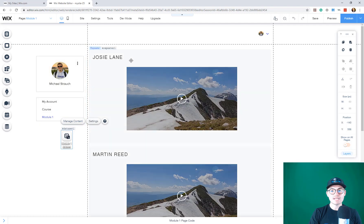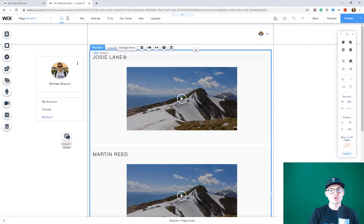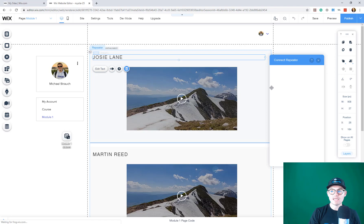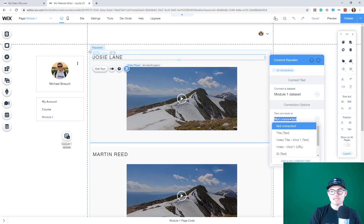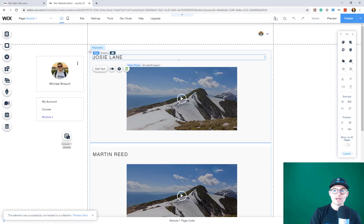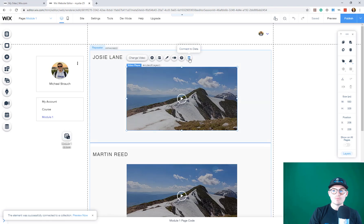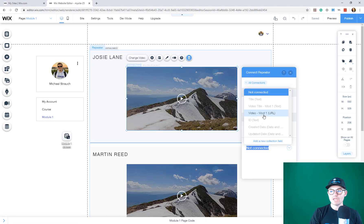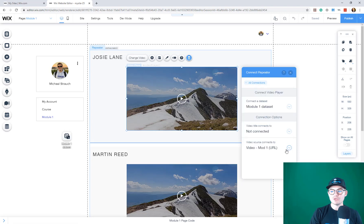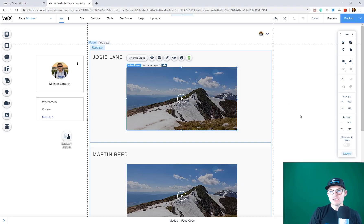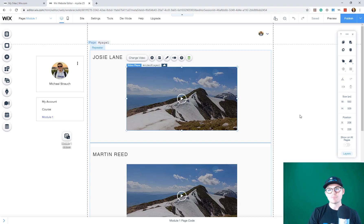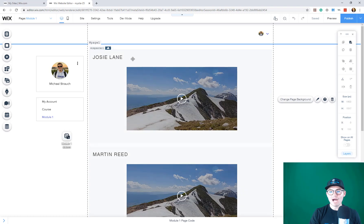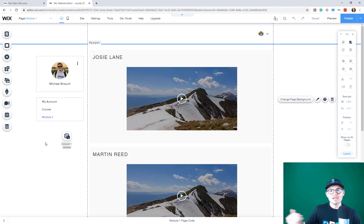Now we've got our data set and just like we did on course one, I'm going to connect to data. Module one data set text connects to video title mod one. The element was successfully connected. Then I'm going to do the same thing for video. Connect to data, but video source connects to video mod one URL. Remember, we're pulling from YouTube or Vimeo, any video existing platform, and you can go unlisted with your video on that platform so you can pull the link but it's not actually showing on that platform. Now we've got a connected module one. Just like that, you've got a new module for your course.